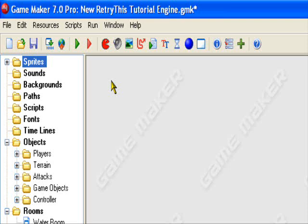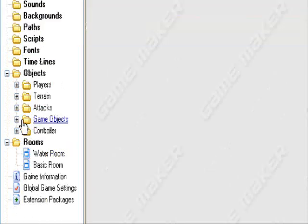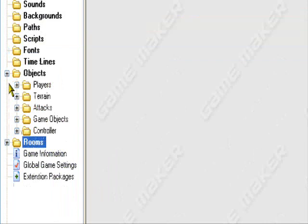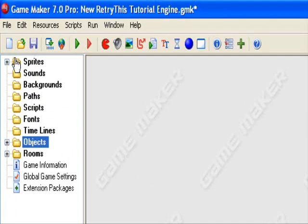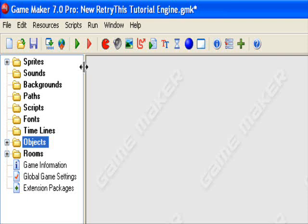Hello and welcome to an original RetryThis production. Today I'll be teaching you how to change your game's icon in Game Maker. This is the tutorial to teach you how to change your Game Maker game's icon.